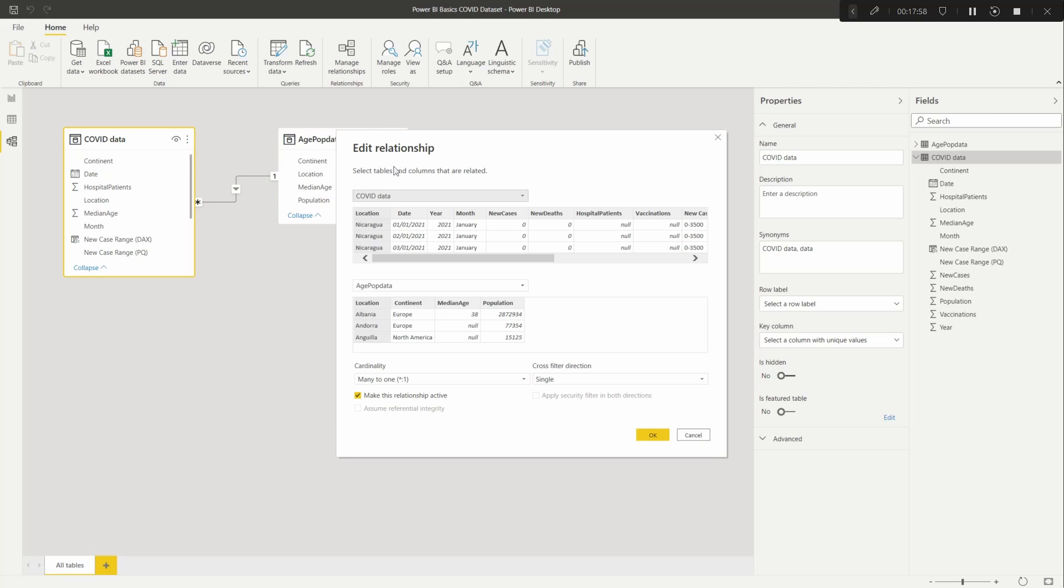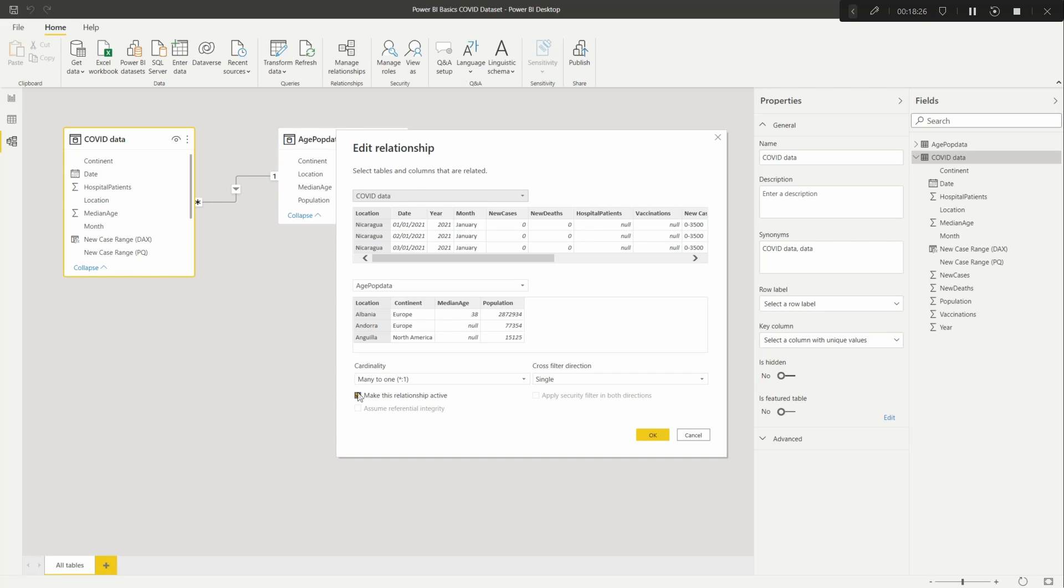And what the connection is doing is pretty much similar to what you saw when you were doing the merge, is that it's picking up the location and the location and it's picking out many to one. This makes the relationship active because it's currently the only one there. If you have multiple relationships coming off the table, only one is active.